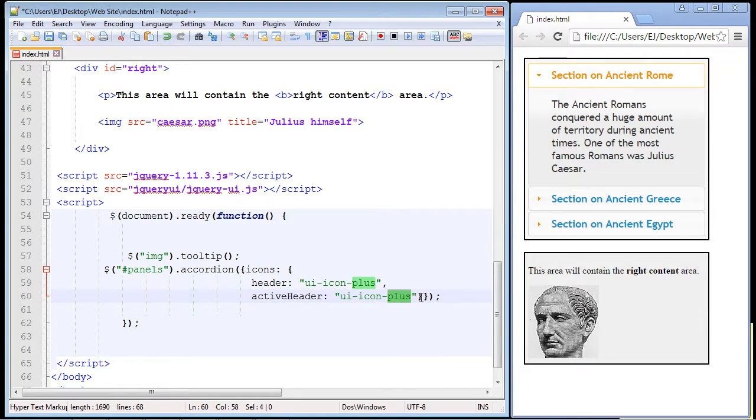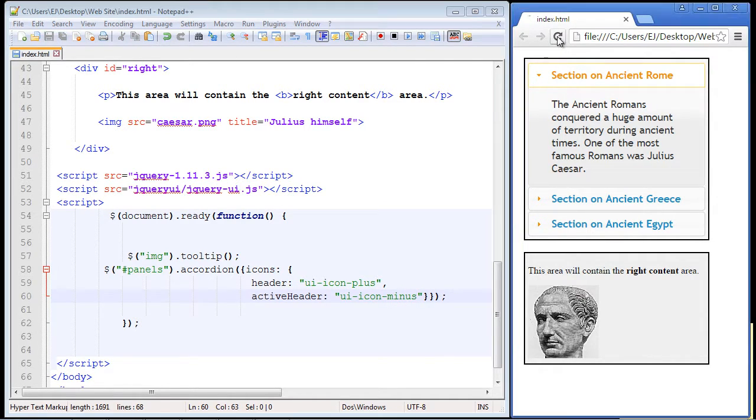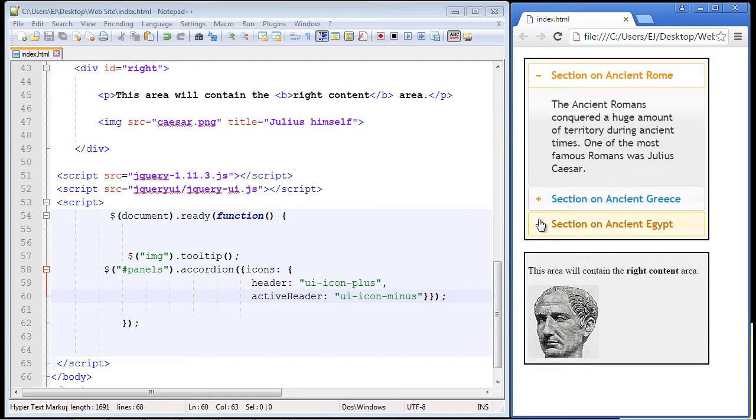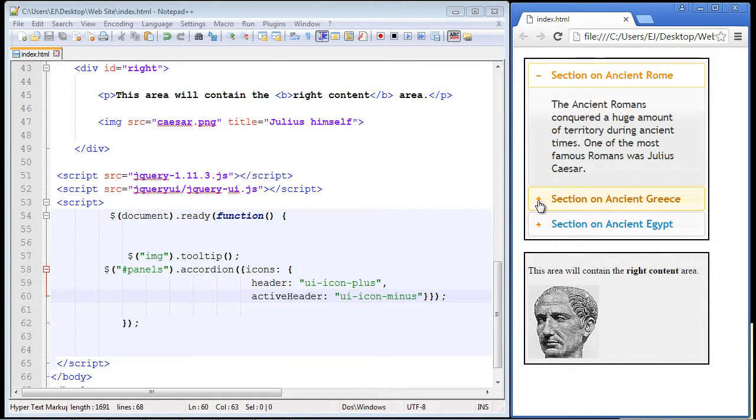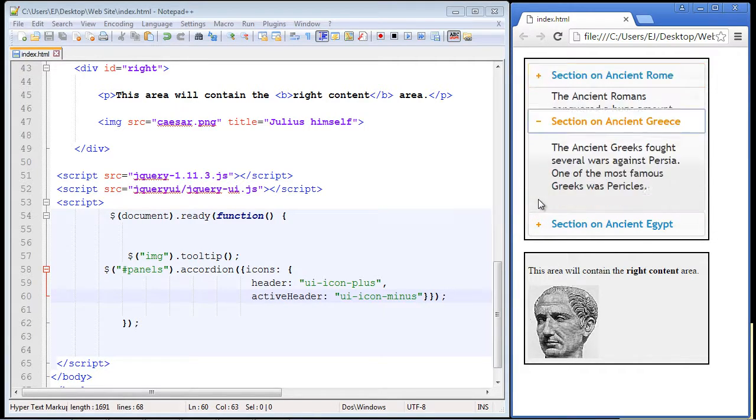So let's go ahead and hit save, let's refresh our page, and there you can see we've got the minus icon now for the section that's open and we've got the plus for the tabs that are closed. Now you can arrange these the way you want. For these, I like to have the plus icon for the sections that are closed because this tells the user hey, if you want to open this, hit this plus icon.